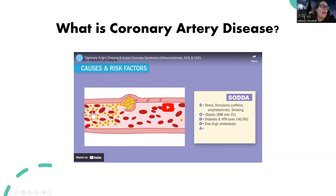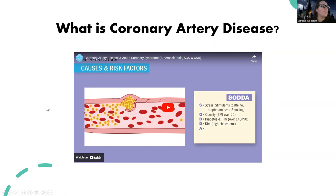Just like PAD or peripheral artery disease, CAD also has very negative consequences where it can lead to more serious things like angina, heart attack, and MI.